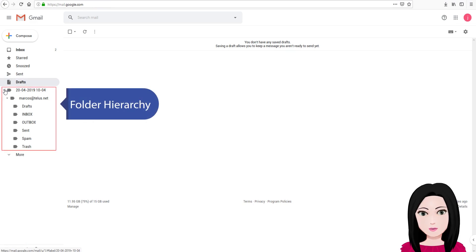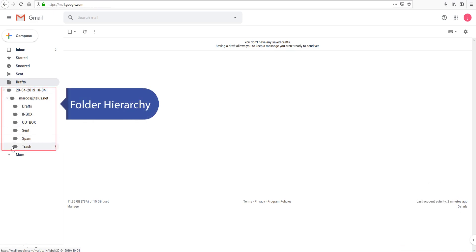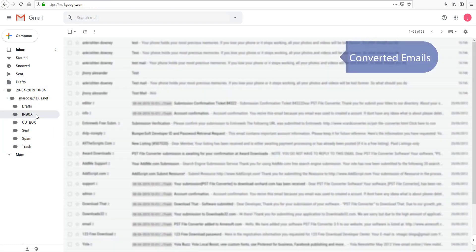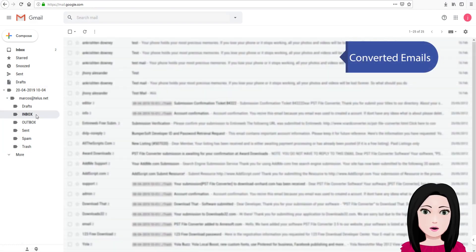The folder hierarchy is preserved, and you can view your converted emails.